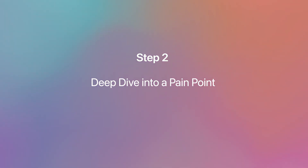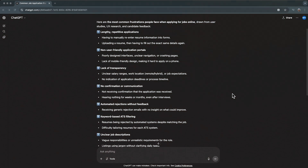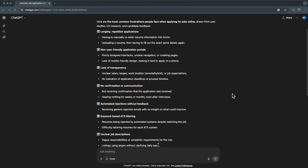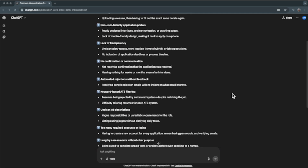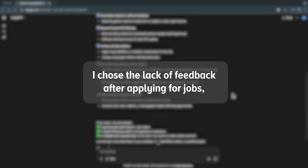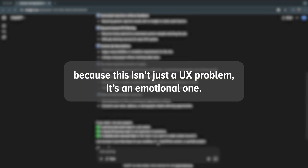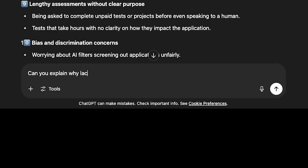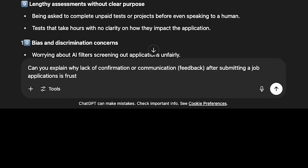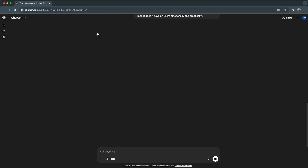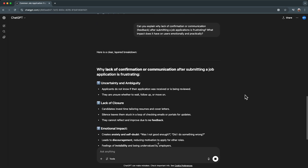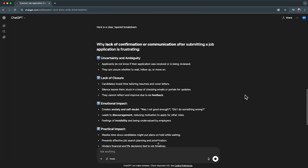Step 2: Deep dive into a pain point. Now that I have a broad map of user pain points, I want to dig deeper into one promising area. I chose the lack of feedback after applying for jobs, because this isn't just a UX problem — it's an emotional one. I asked ChatGPT: why is the lack of confirmation or communication after submitting a job application frustrating, and what impact does it have on users emotionally and practically? Here is what ChatGPT returned, helping me understand the human side of this problem.